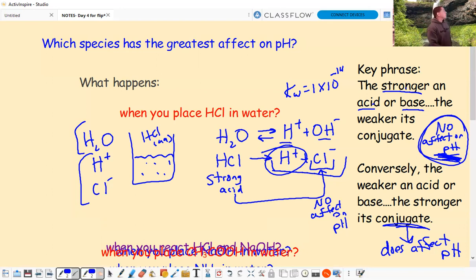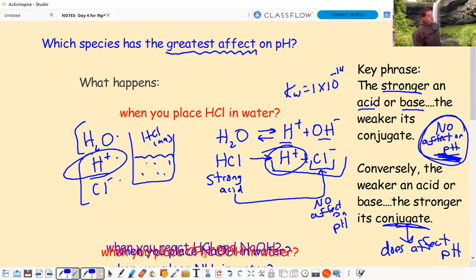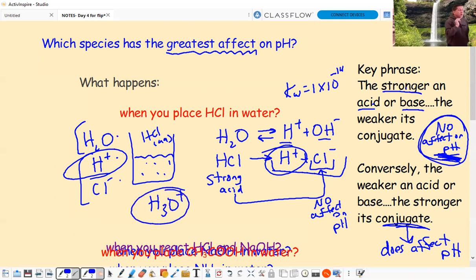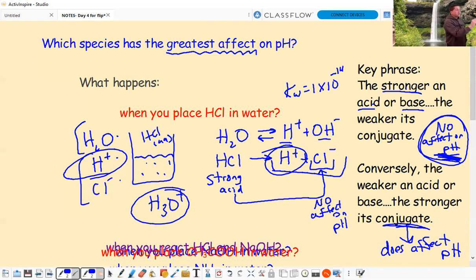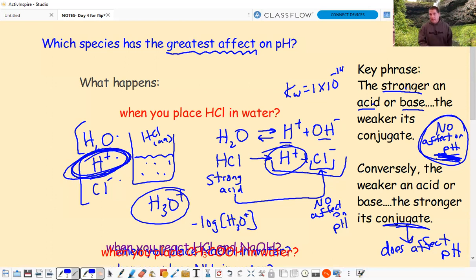Out of these species, which one affects pH the most? The one with the greatest effect is H+ or H3O+. Every acid produces H+ according to the definition. So whenever you have H+ or H3O+ from an acid, that's what you use to find pH - you take the negative log of the H+ concentration to find pH. If you put HCl in water, the only substance you care about to find pH is H+.